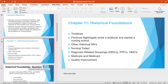Later, nursing care became more secular and more structured. There were formal training programs that were begun in the Industrial Revolution. Women continued to push past societal boundaries to improve nursing education and patient care.